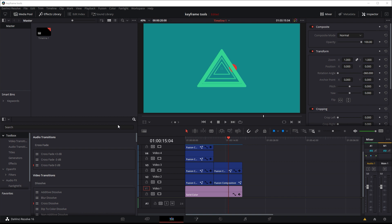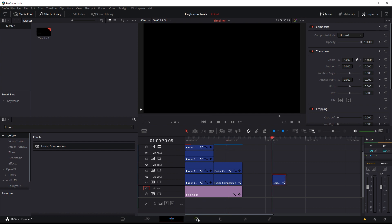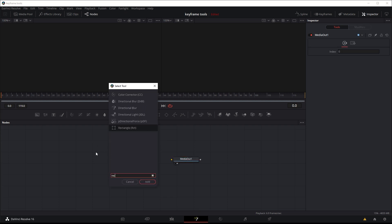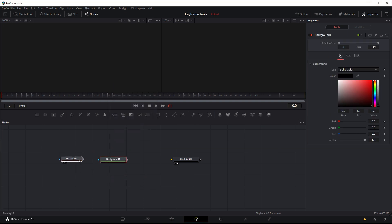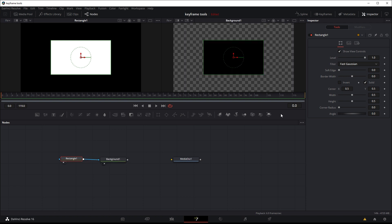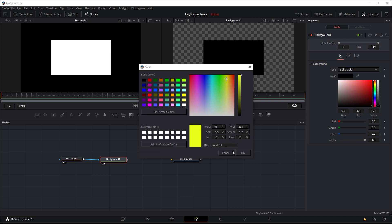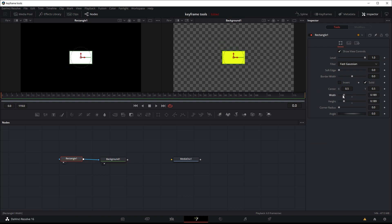Right now we're in the editing tab, so I'm just going to make a quick fusion composition, just drag it in so we can start doing some simple motion graphics and do some keyframing as an example to demonstrate these tools. So let's make a rectangle and also a background node. I'm going to connect the rectangle into the background node, so the rectangle is drawing a square and making it as a mask for the background. So we can go to the background and change its color to something we can see easier, maybe like a yellow. And I'm just going to make the rectangle a bit smaller.